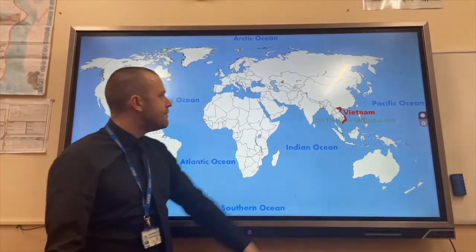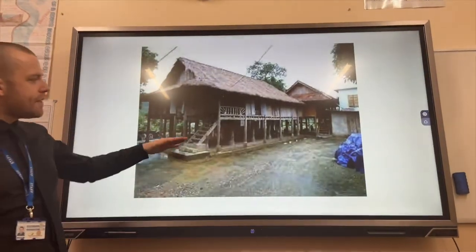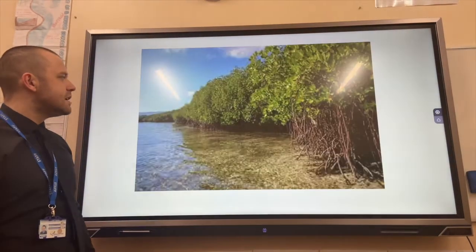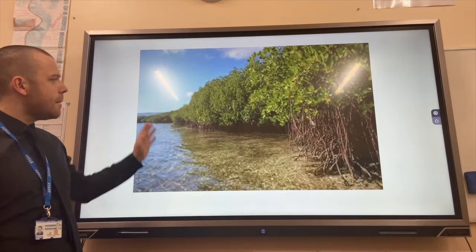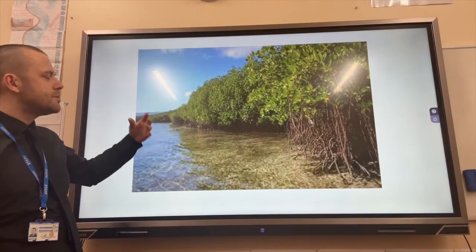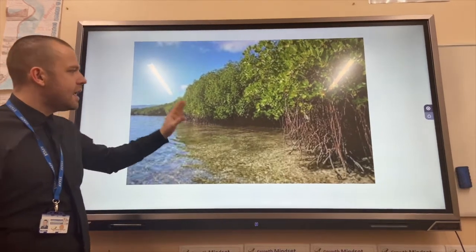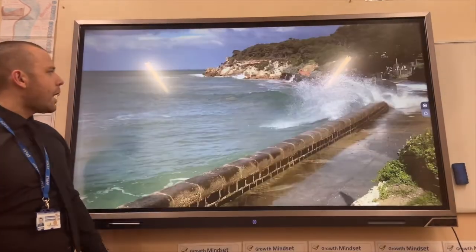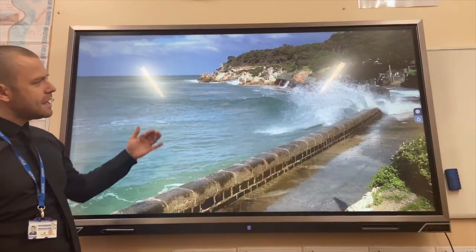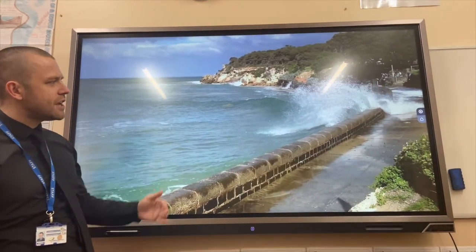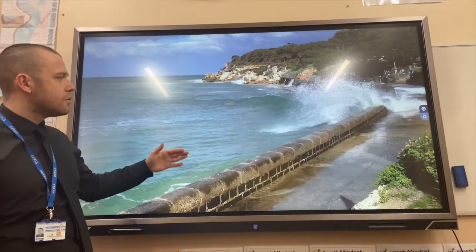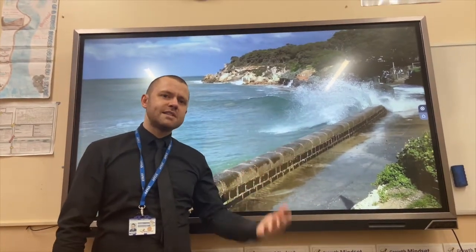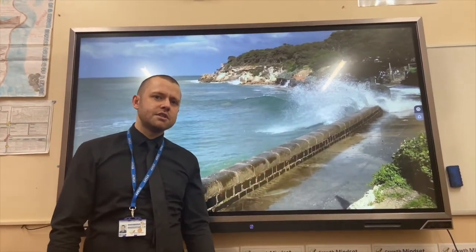Another example of adaptation is in Vietnam, where they have built houses on stilts to avoid flooding from rising sea levels. Mangroves are a natural way to prevent flooding as they act as a barrier that absorbs wave and water energy. Finally, in places such as Lyme Regis on the south coast of England, they have built higher sea walls to deal with and protect towns from rising sea levels.